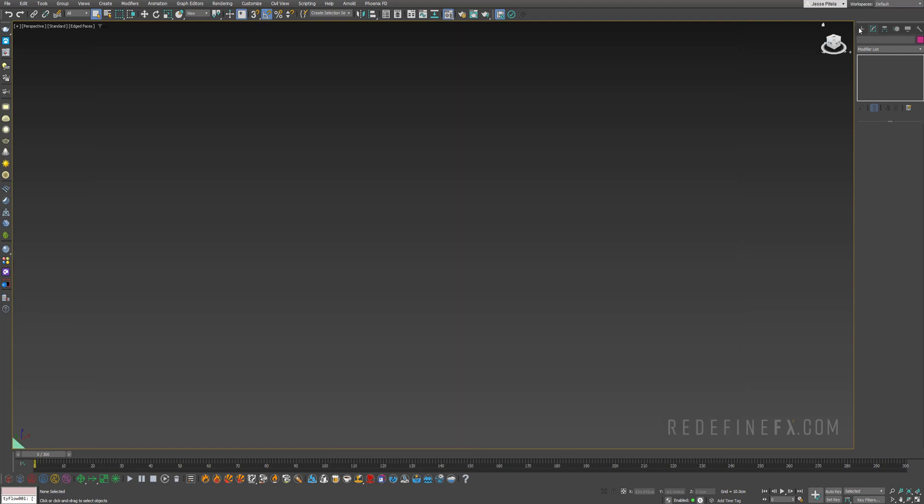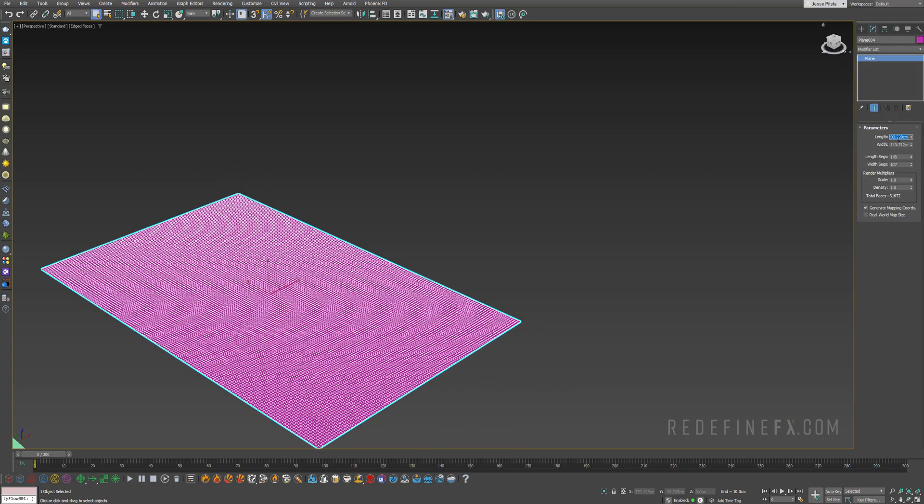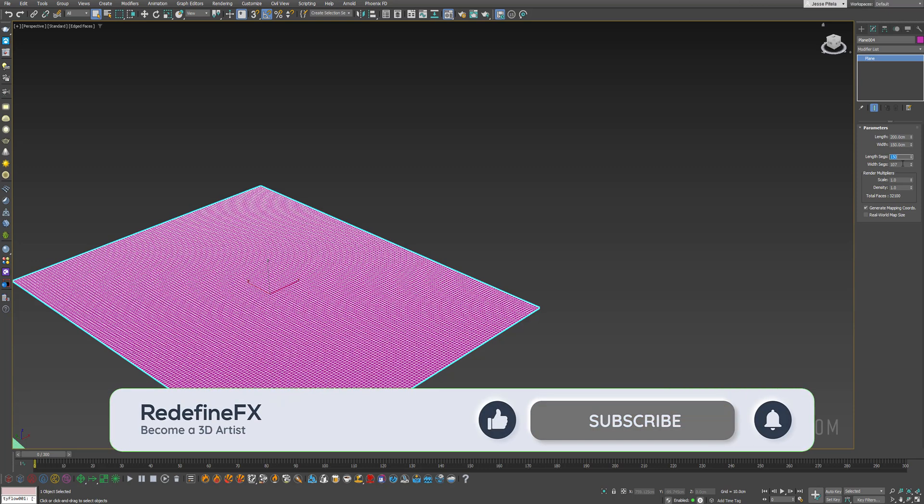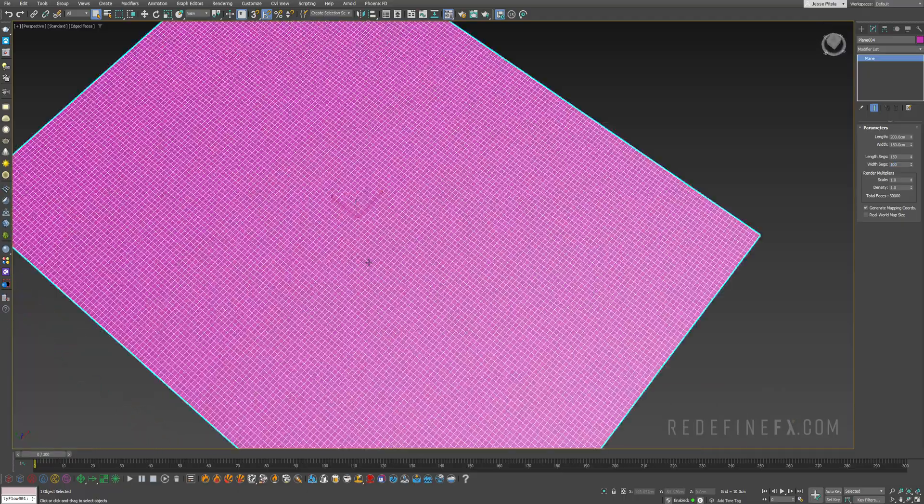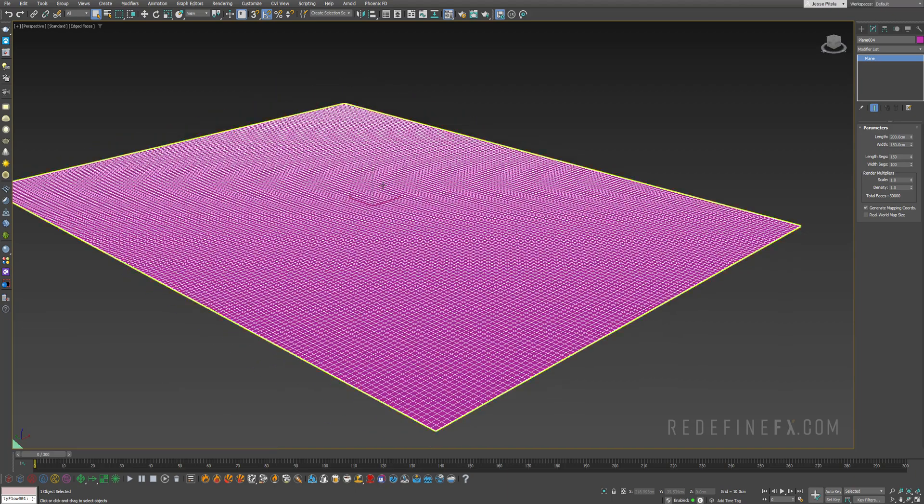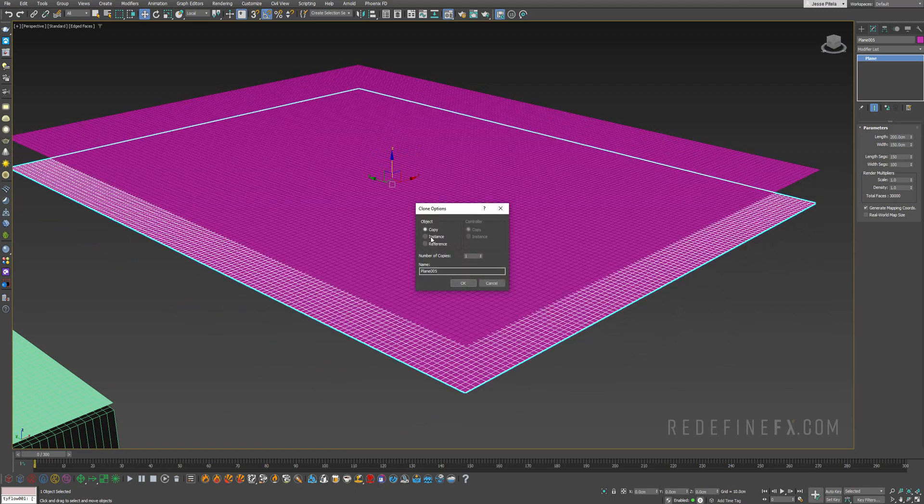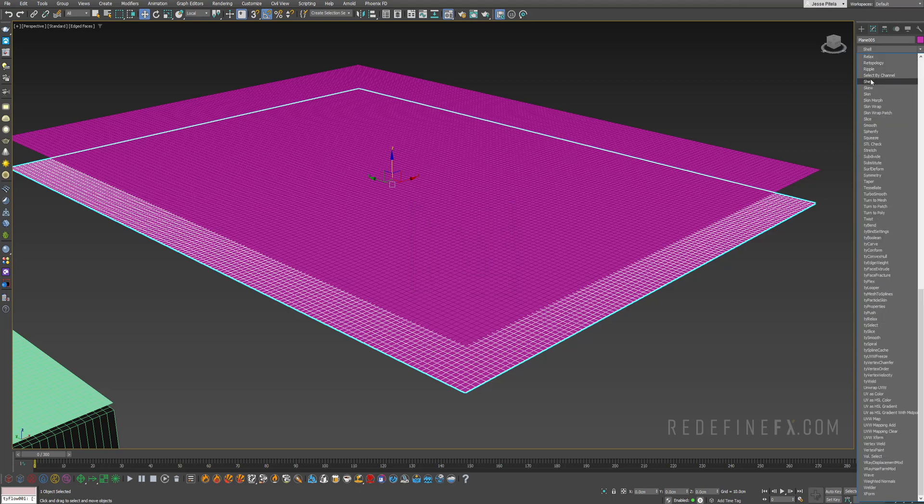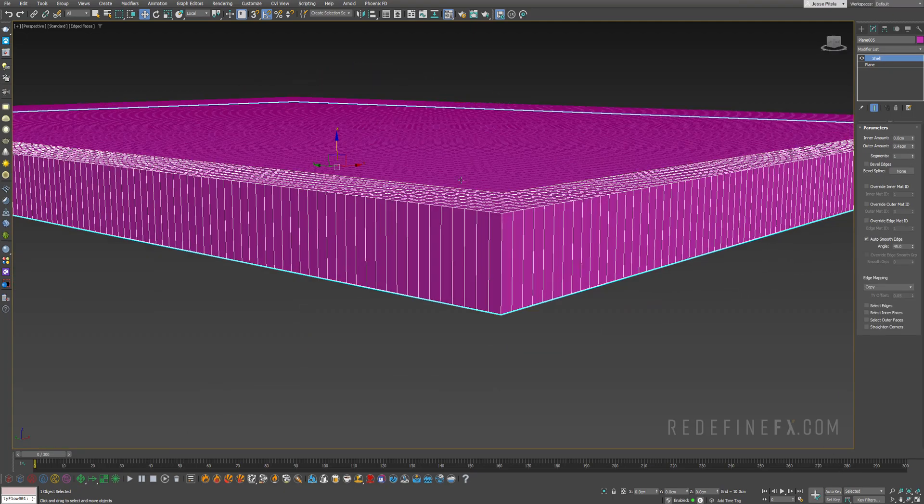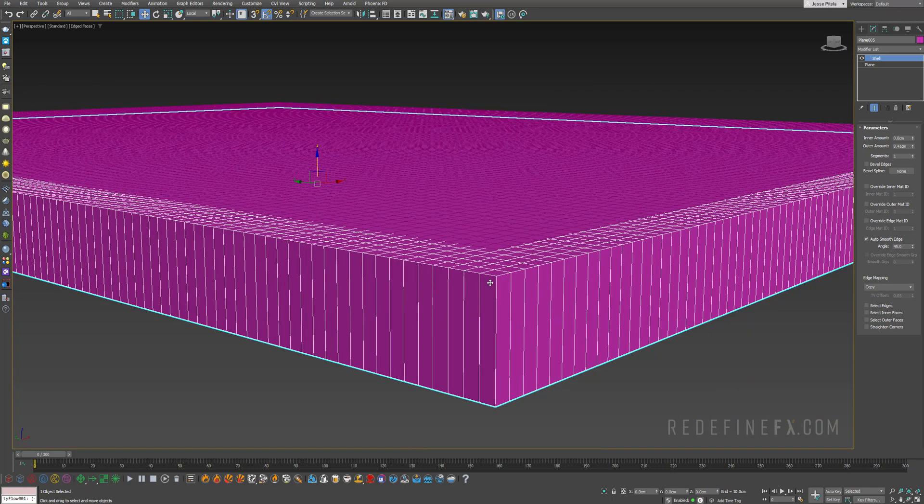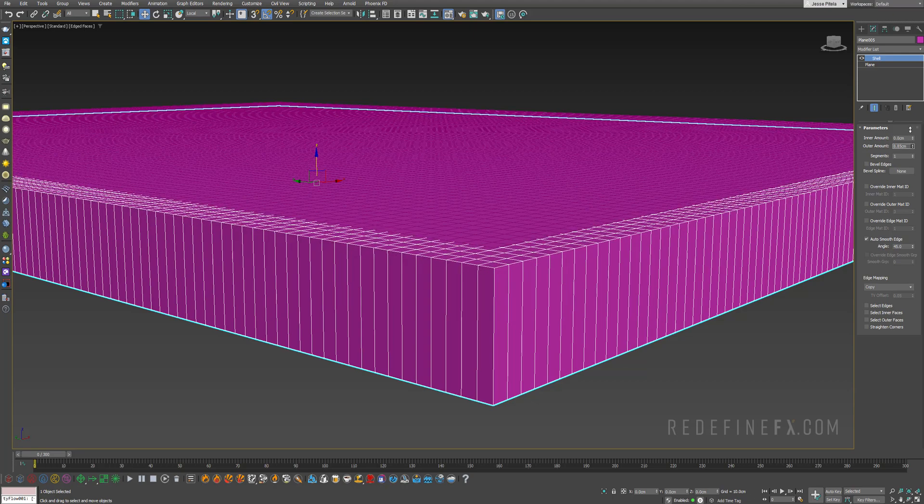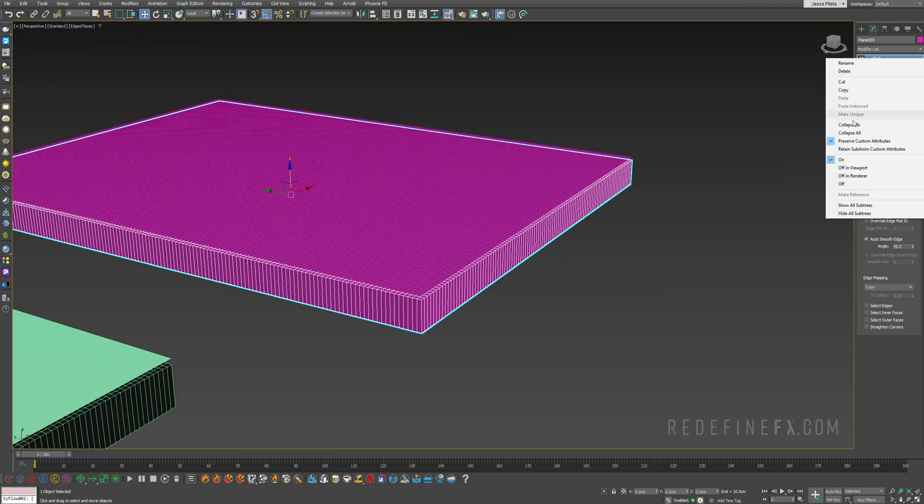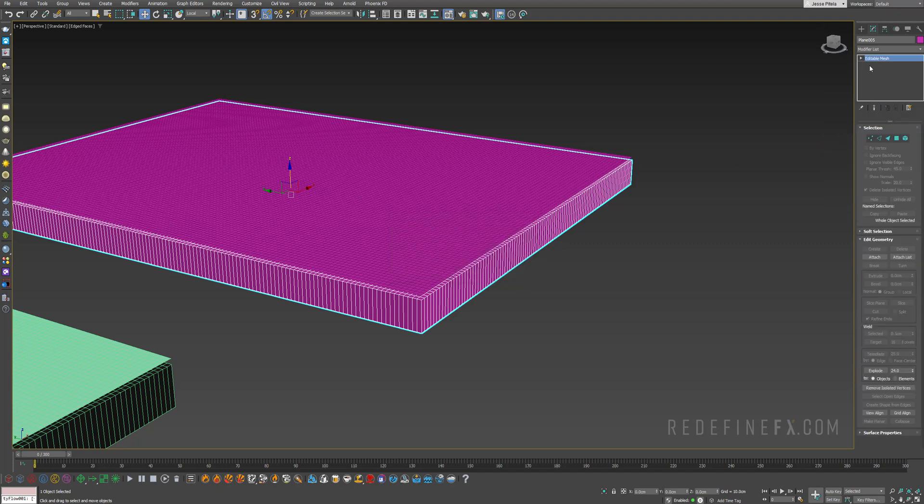First, go under create and make a regular plane. Let's make it 200 by 150 centimeters with 150 by 100 segments, something pretty detailed like this. That's what we need for the cloth. Then hit W to move and hold shift and drag to make a copy. Go under modifier, type SH to find the shell modifier, and raise this up quite a bit so you want to leave a bit of a gap between the foil and the object that you're peeling it from.